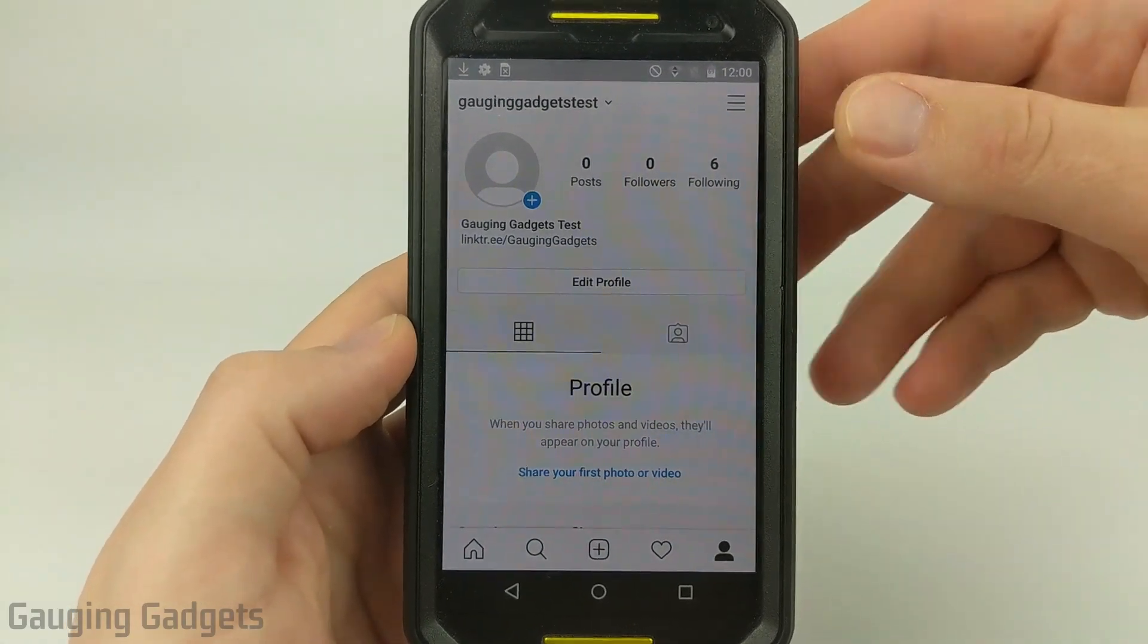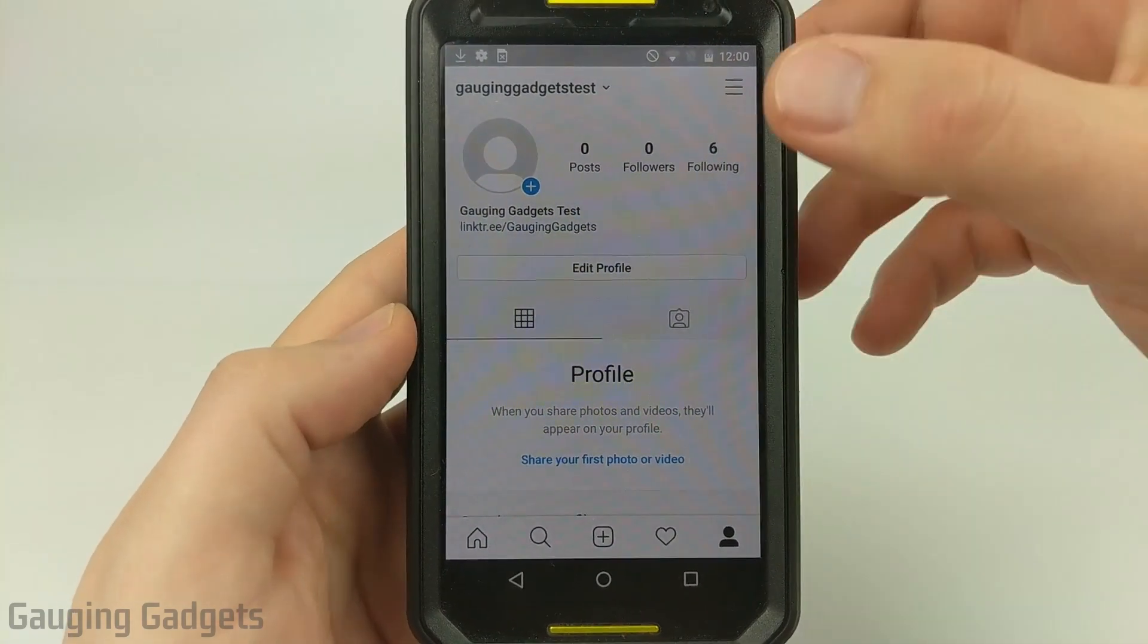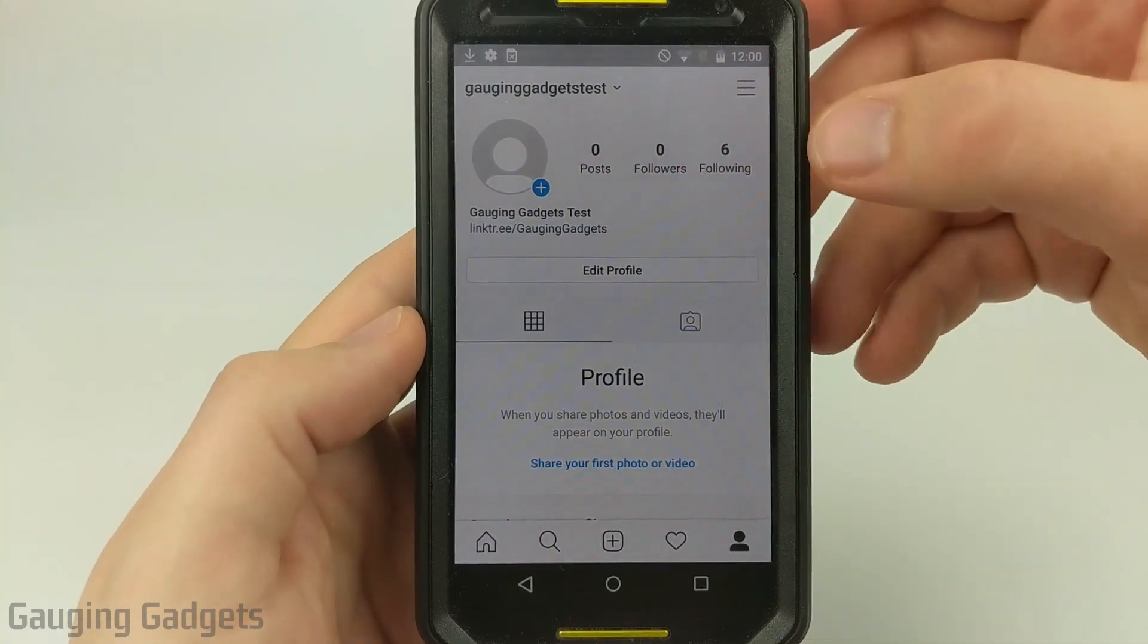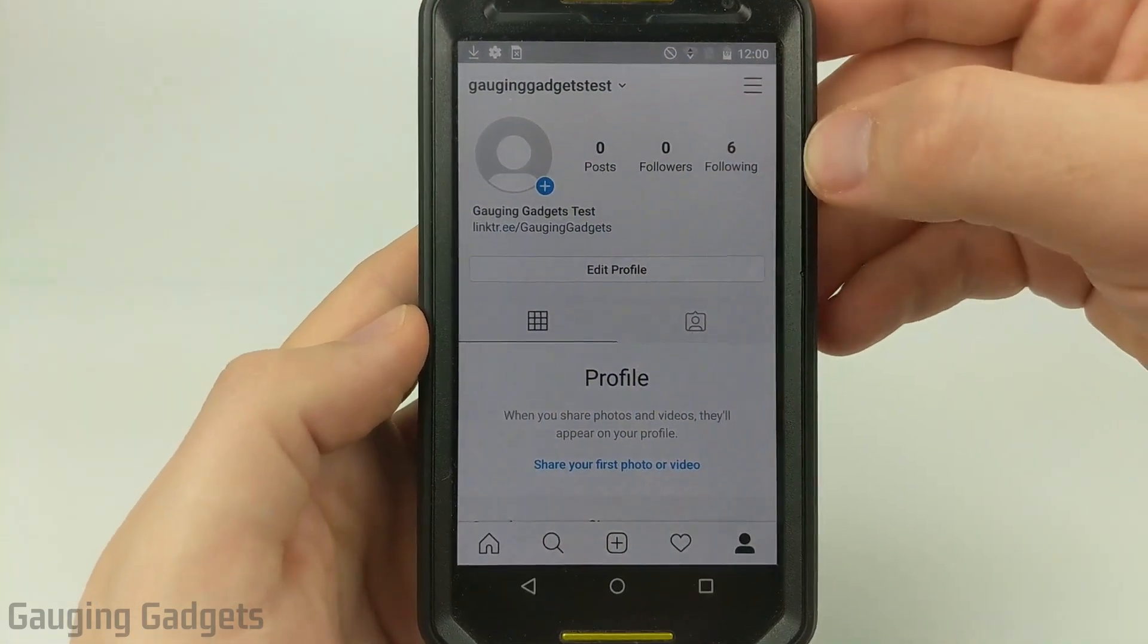In this video, I'm going to show you a trick that'll get around the limitation in Instagram where you can only have one link in your bio.